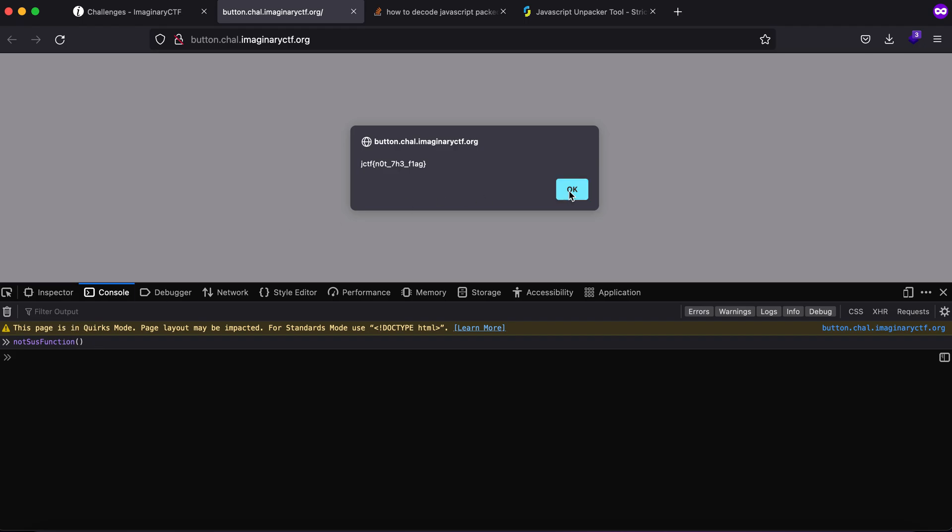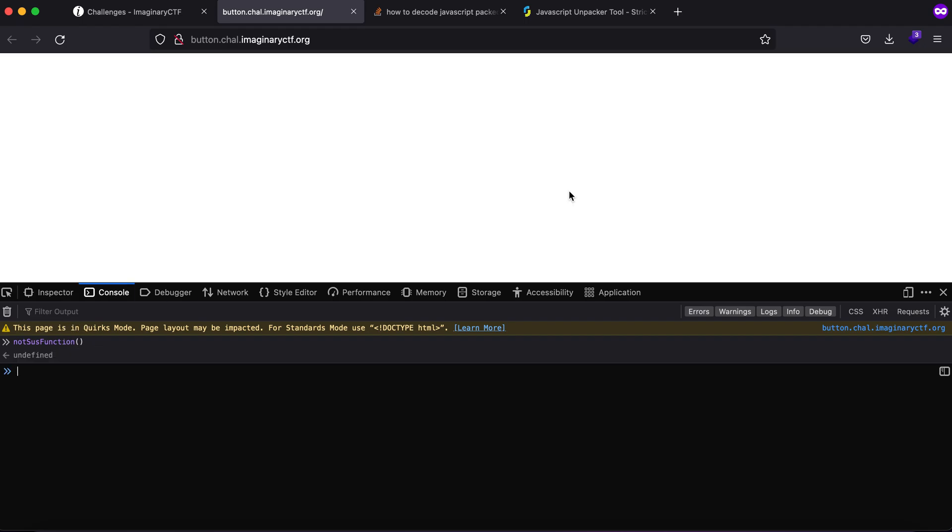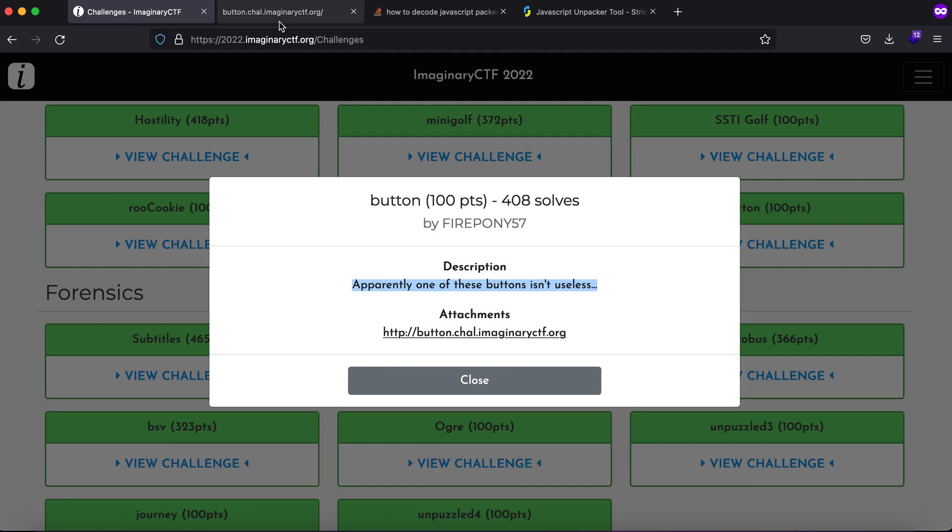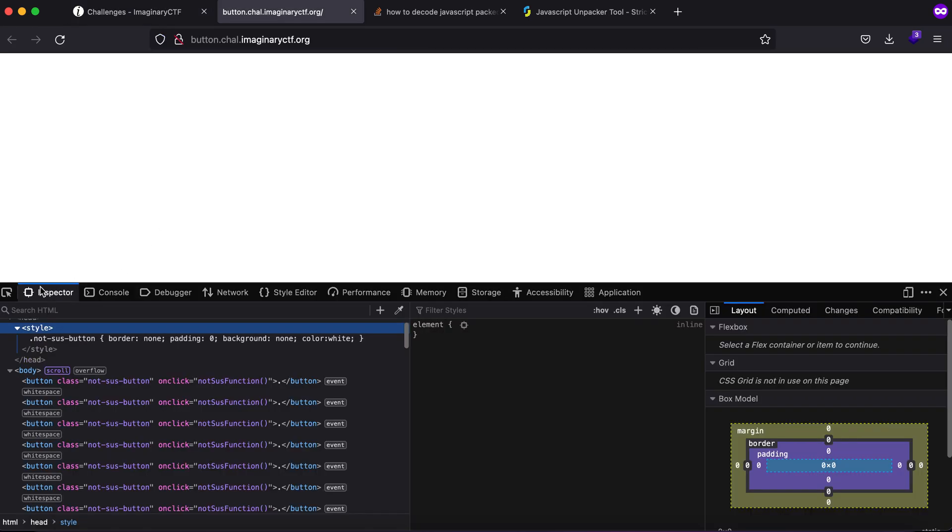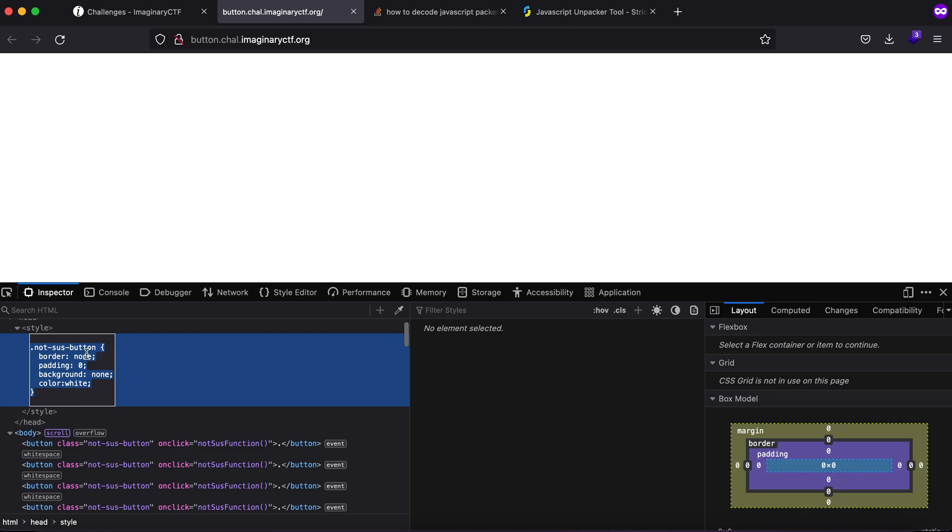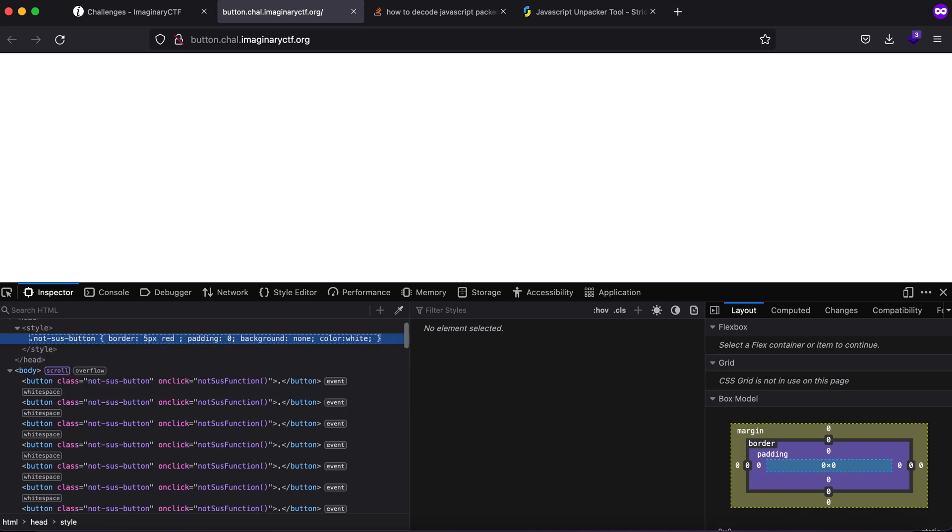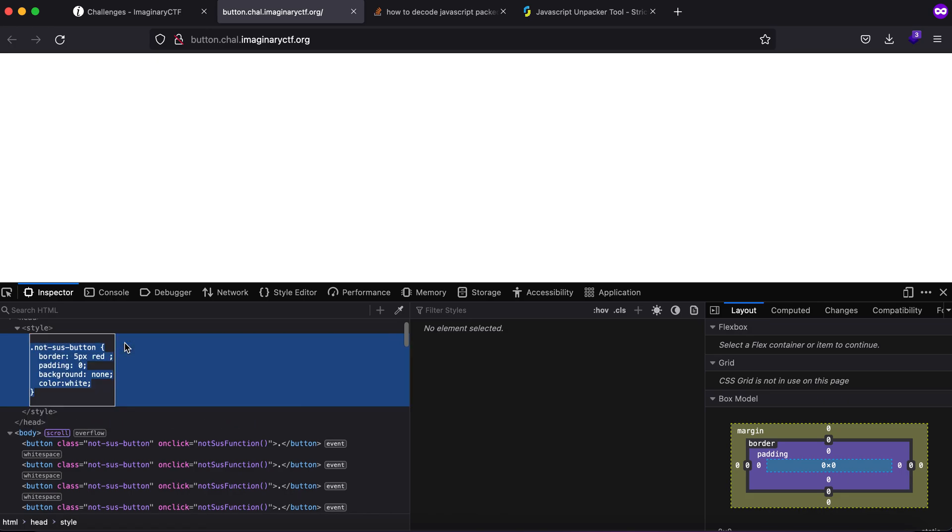There are a couple of things I can do. Maybe one of these functions is not a sus function. So what I'll do is add a 5 pixel red border. Let's just see if something happens. Nothing, or we could have black.